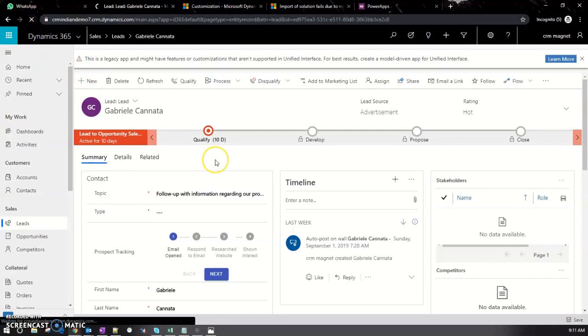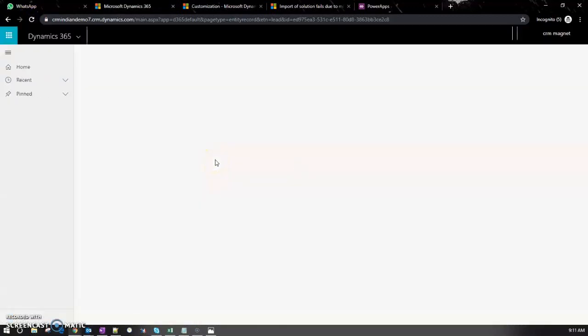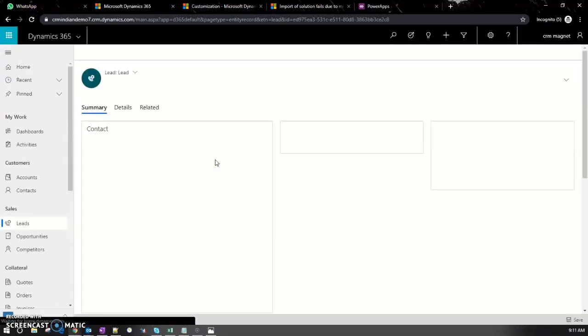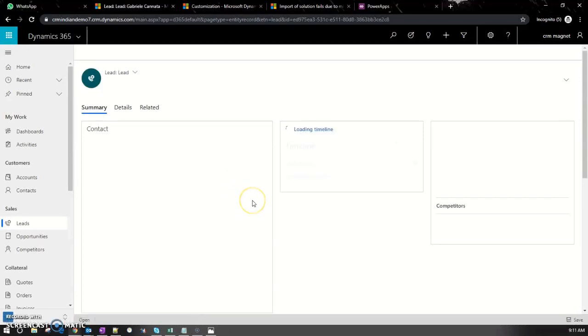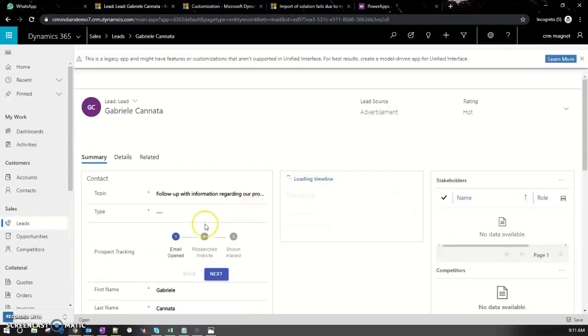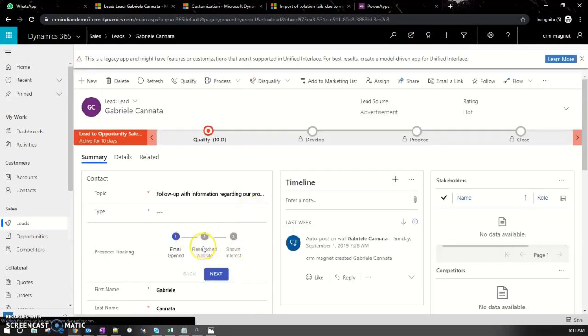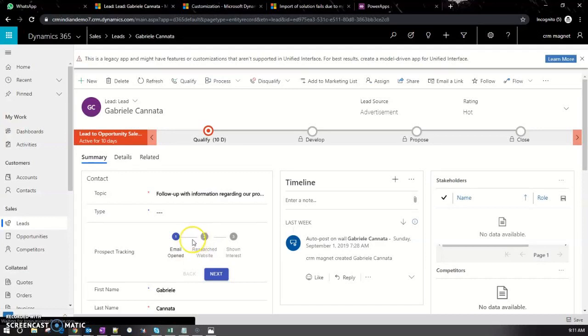You can see in the business process flow—the second option we added earlier, responding to an email, has been removed.